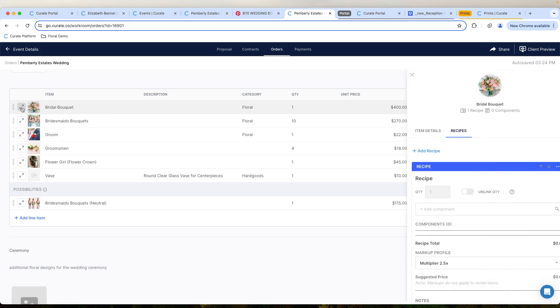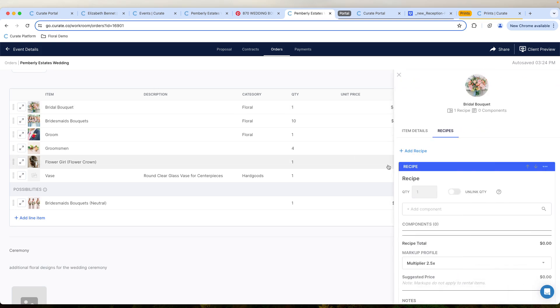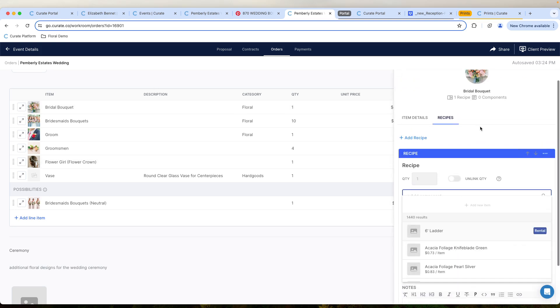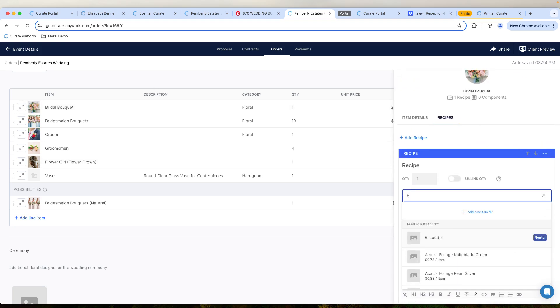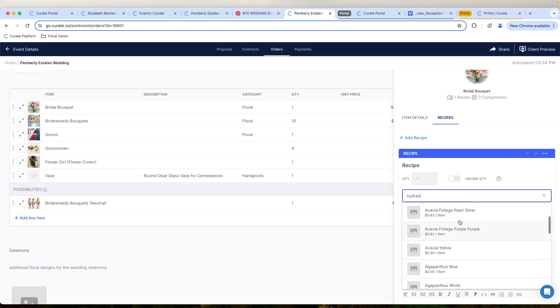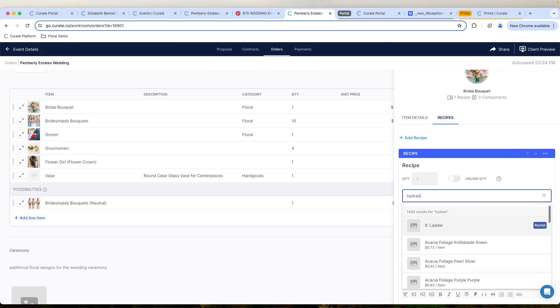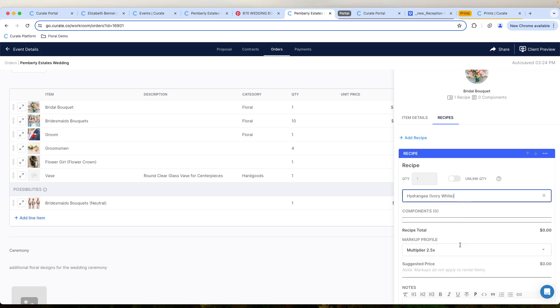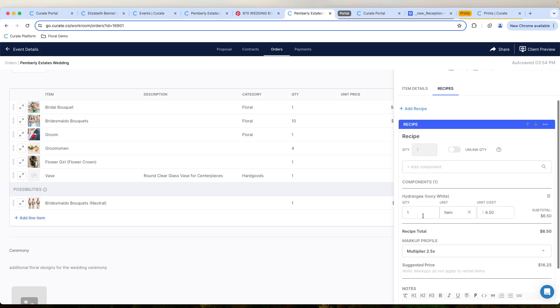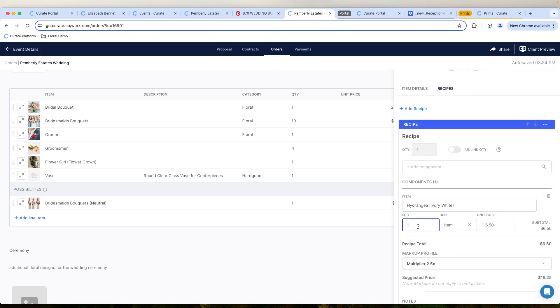So I'm going to come in here, click on this, open this up. And let's say we want to start building this out. We're going to type in hydrangea. Let's go pull in ivory white hydrangea. And let's say that we need five of those.